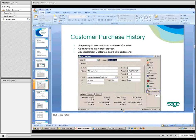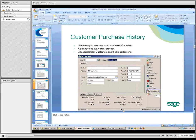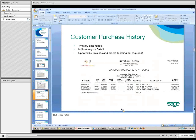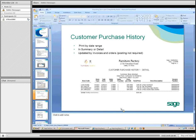Another great feature that a lot of people don't know about is the customer purchase history. It's a simple way to view customer purchase information. It can speed up the reorder process, for example, and it's accessible from customers and the reports menu option. In this example, we have a customer and in the lower right is the purchase history. You can print with a specific date range in summary or detail, and posting is not required. Here's an example of what the customer purchase history report looks like, and again this is printable.